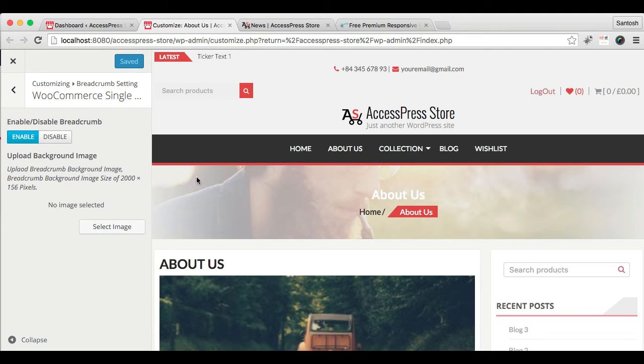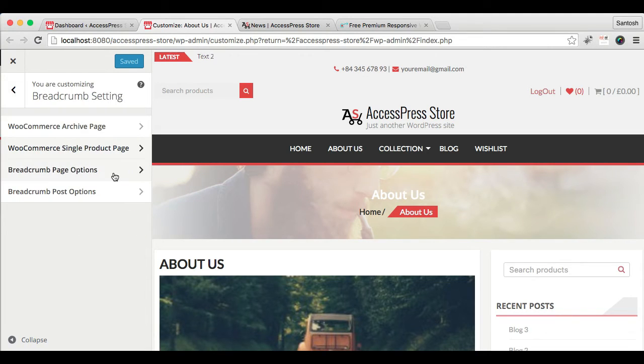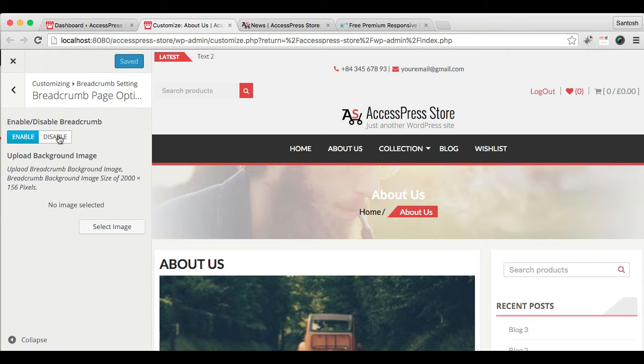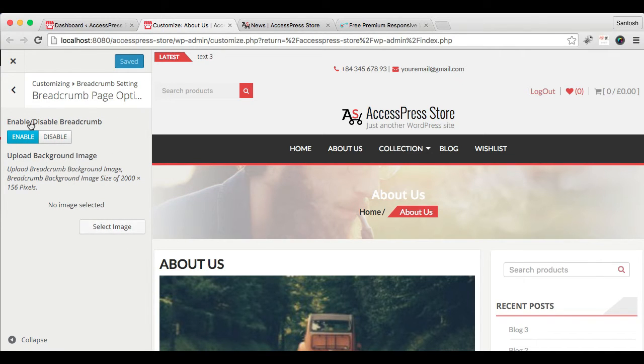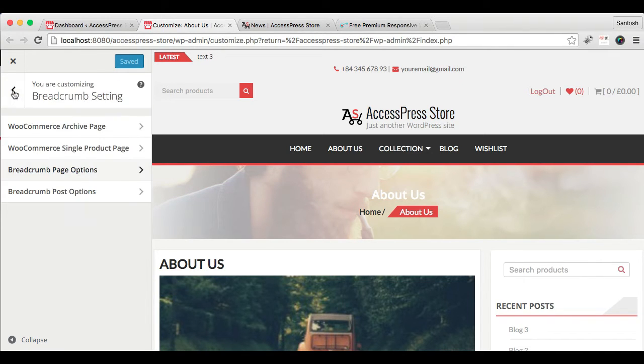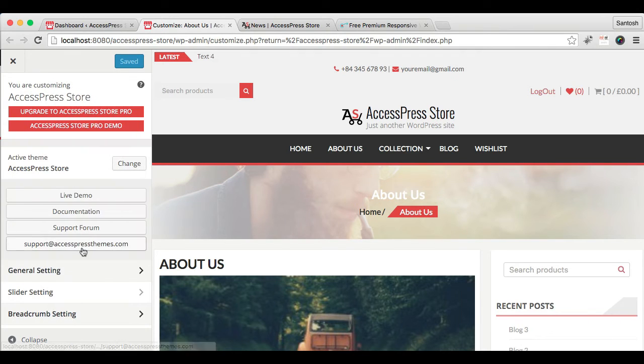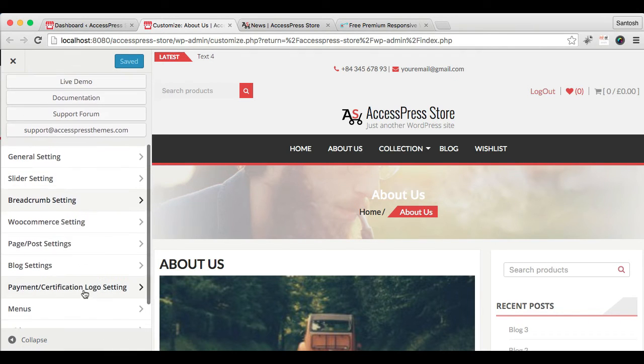Same thing goes for breadcrumb page option for each pages and for post option.